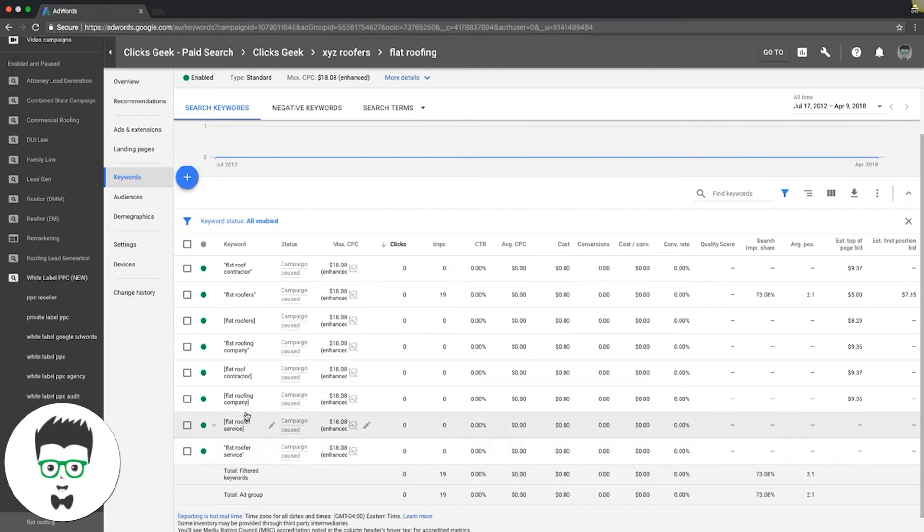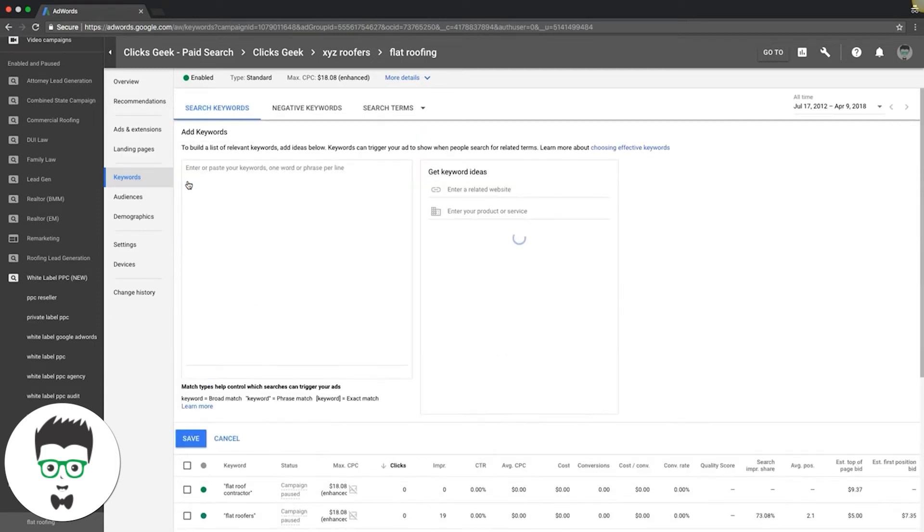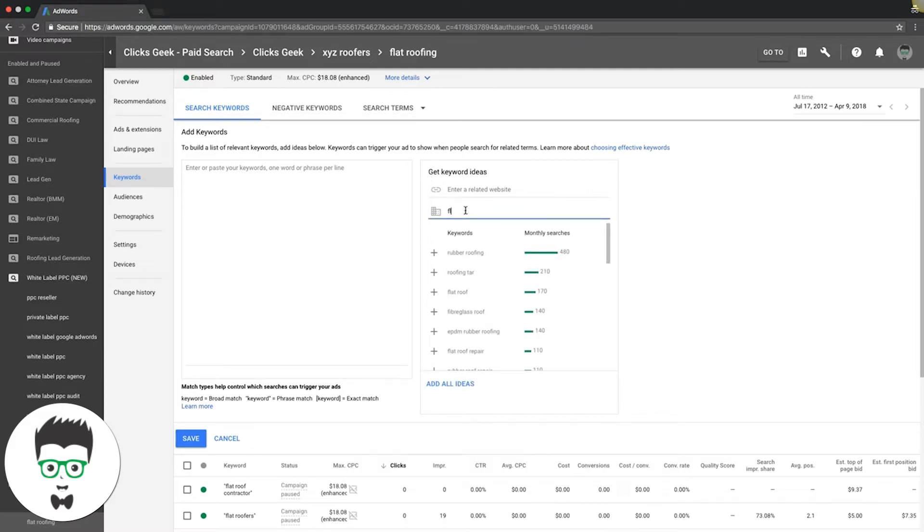What's a non-high intent keyword? Let's just see what Google says, because they're usually always wrong. If we put in flat roofer...